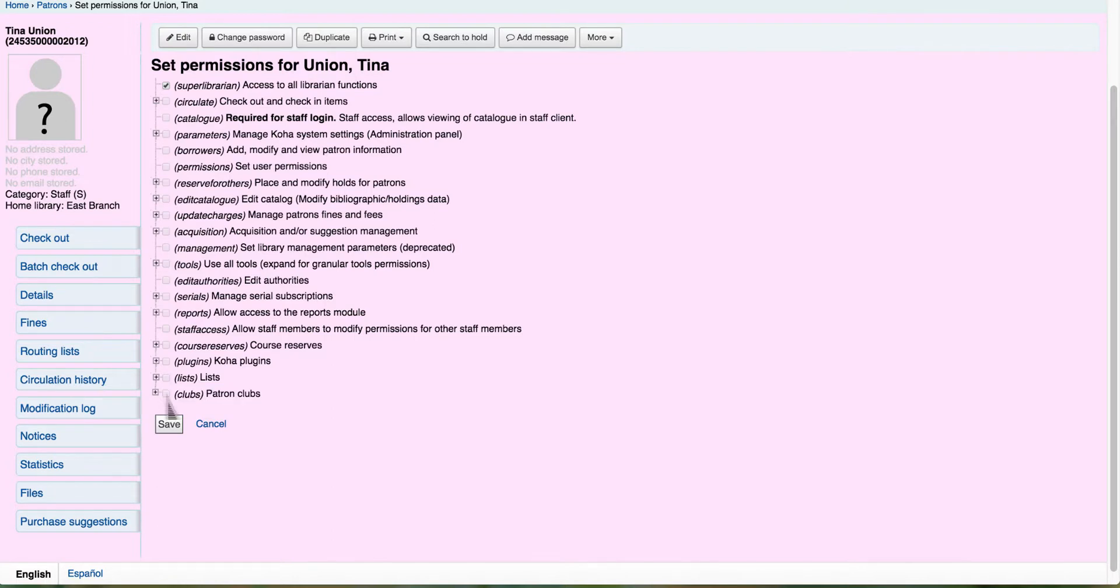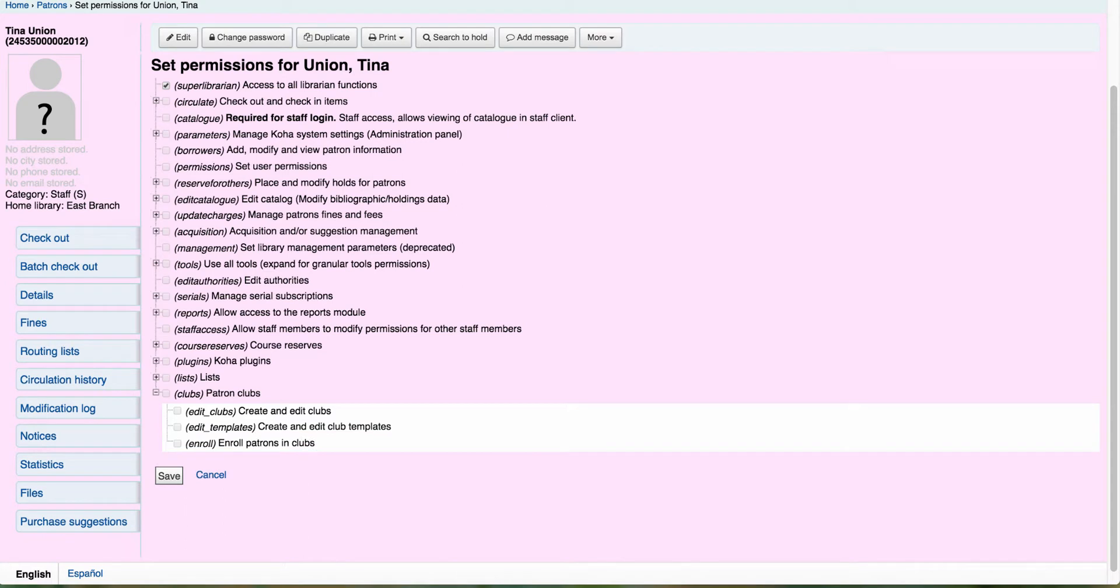So let's expand this. Here you'll see we have the option to edit clubs, edit the templates, and then finally enroll patrons in a club. So make sure you have those set first.